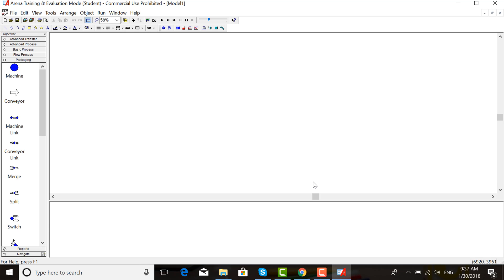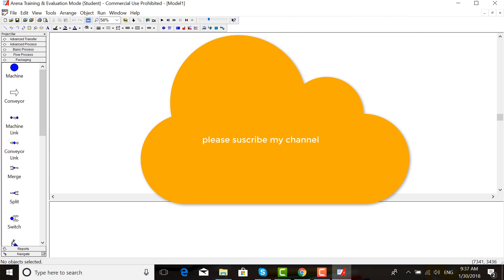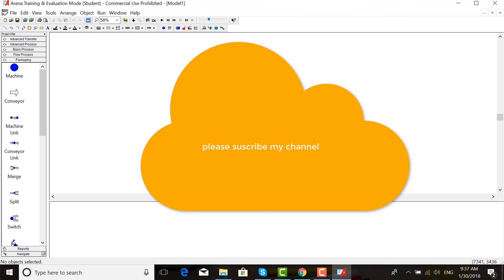In the next video, I will try to describe how to use this software. Thank you for watching my video. Please subscribe to my channel.